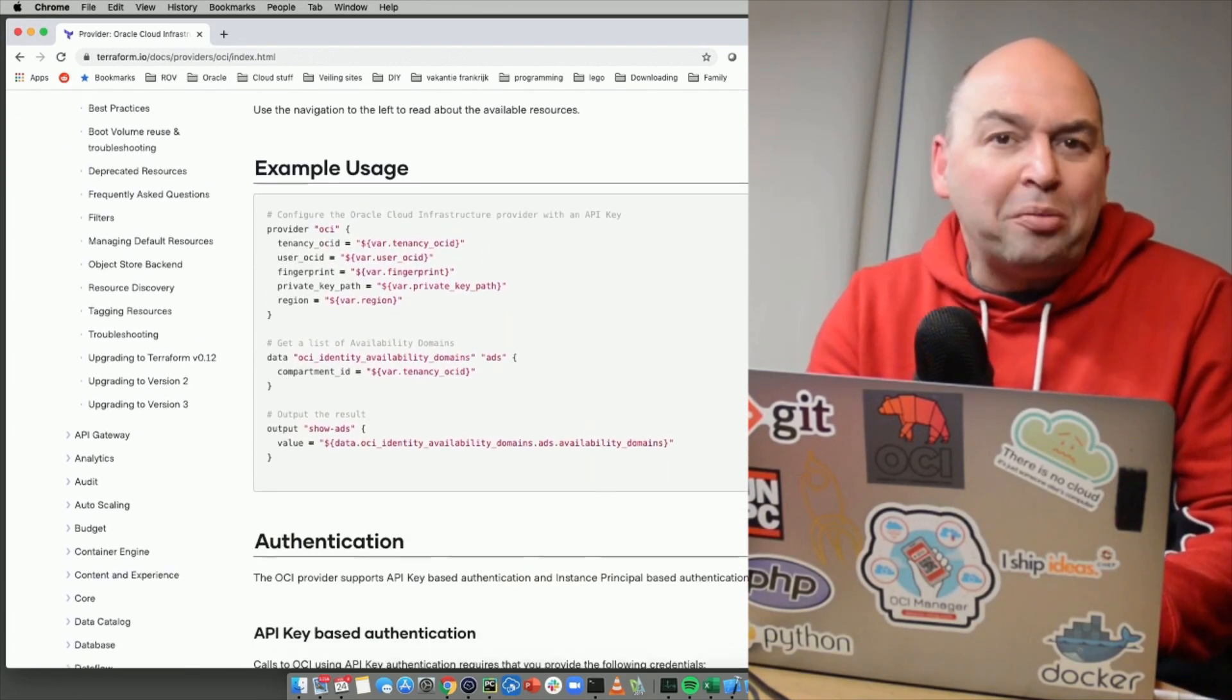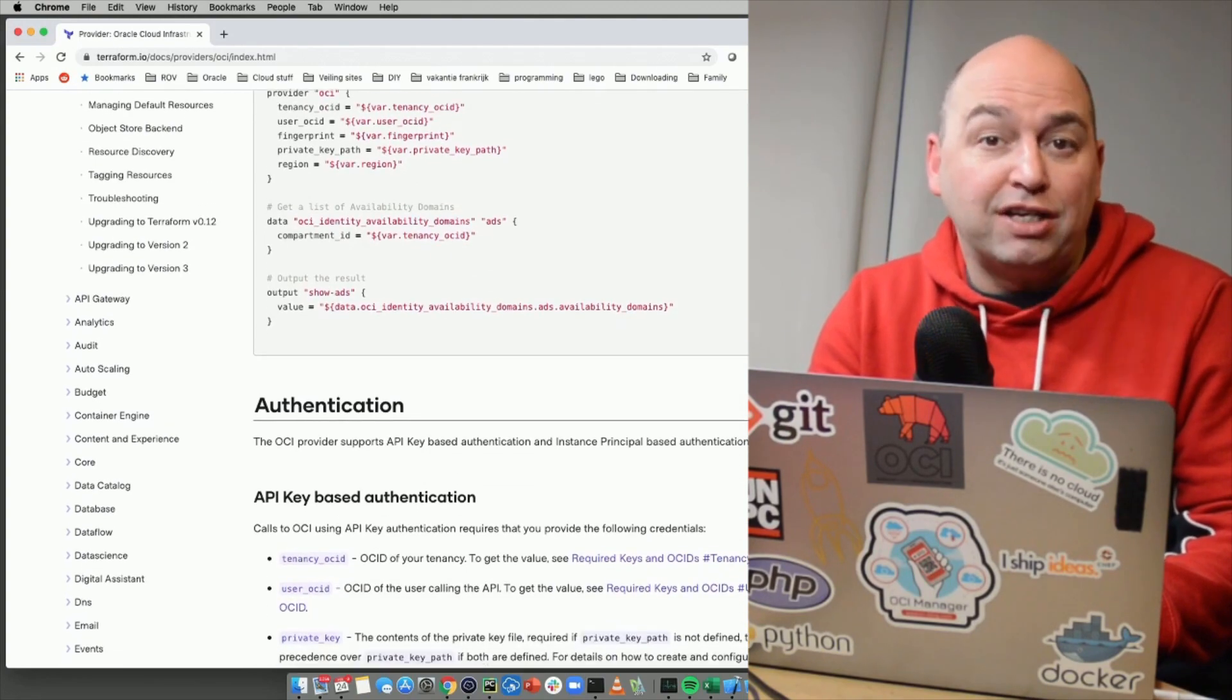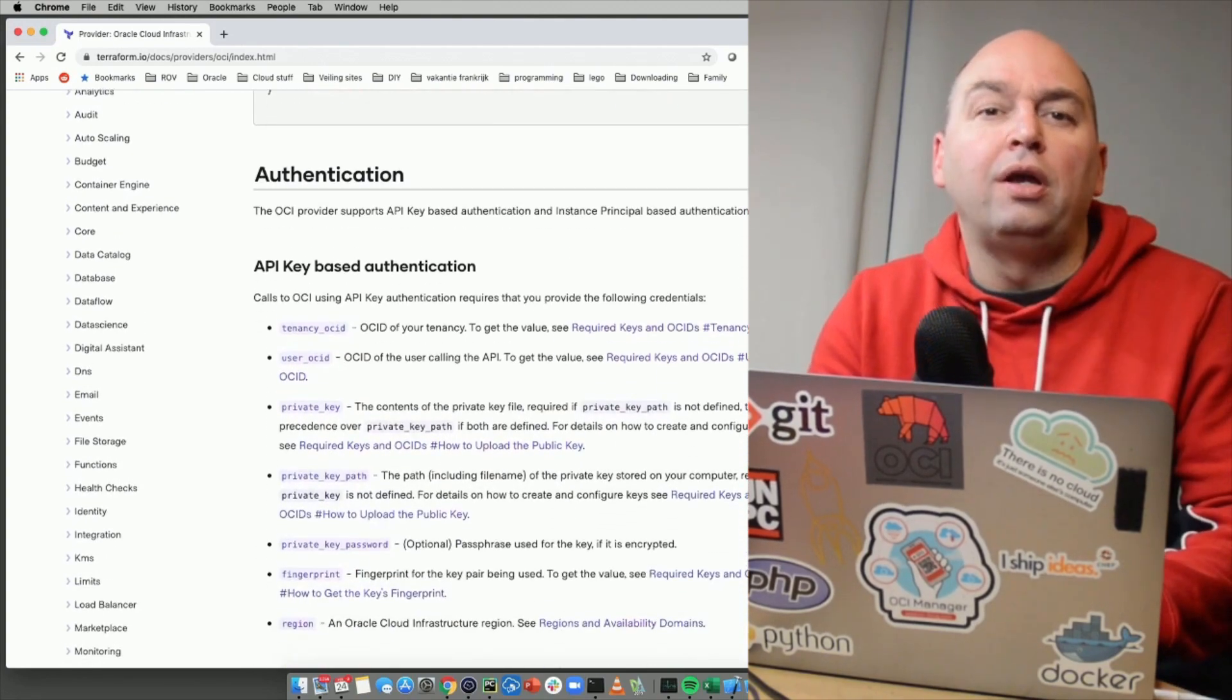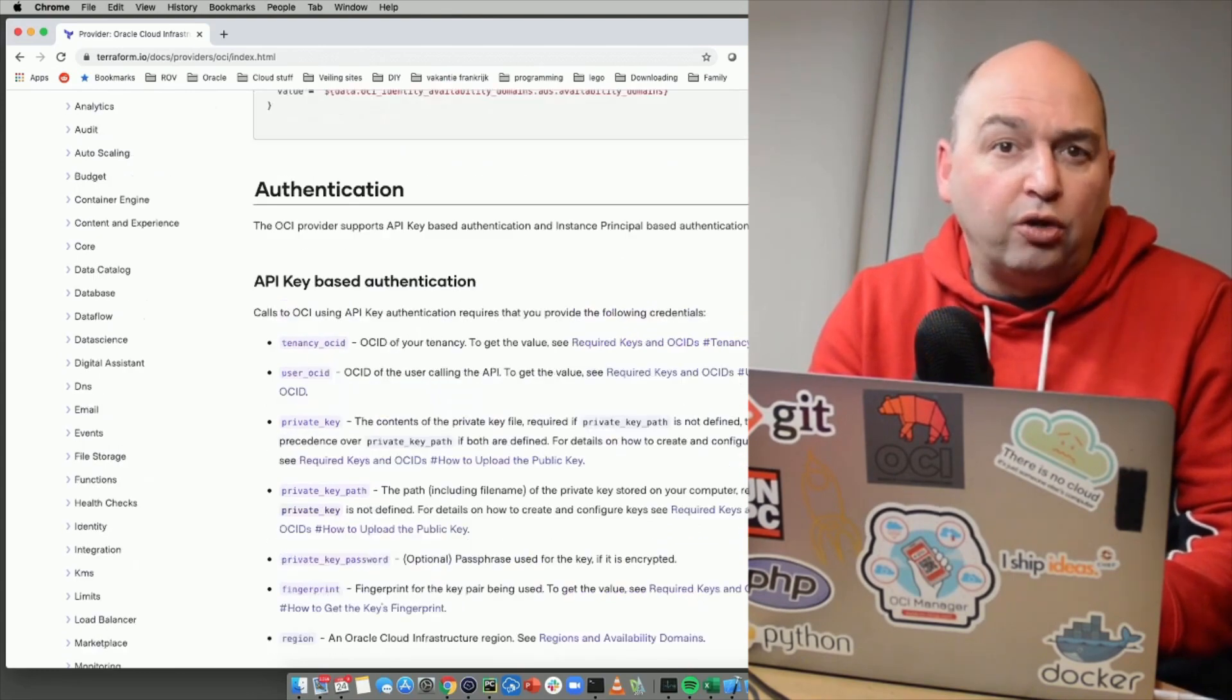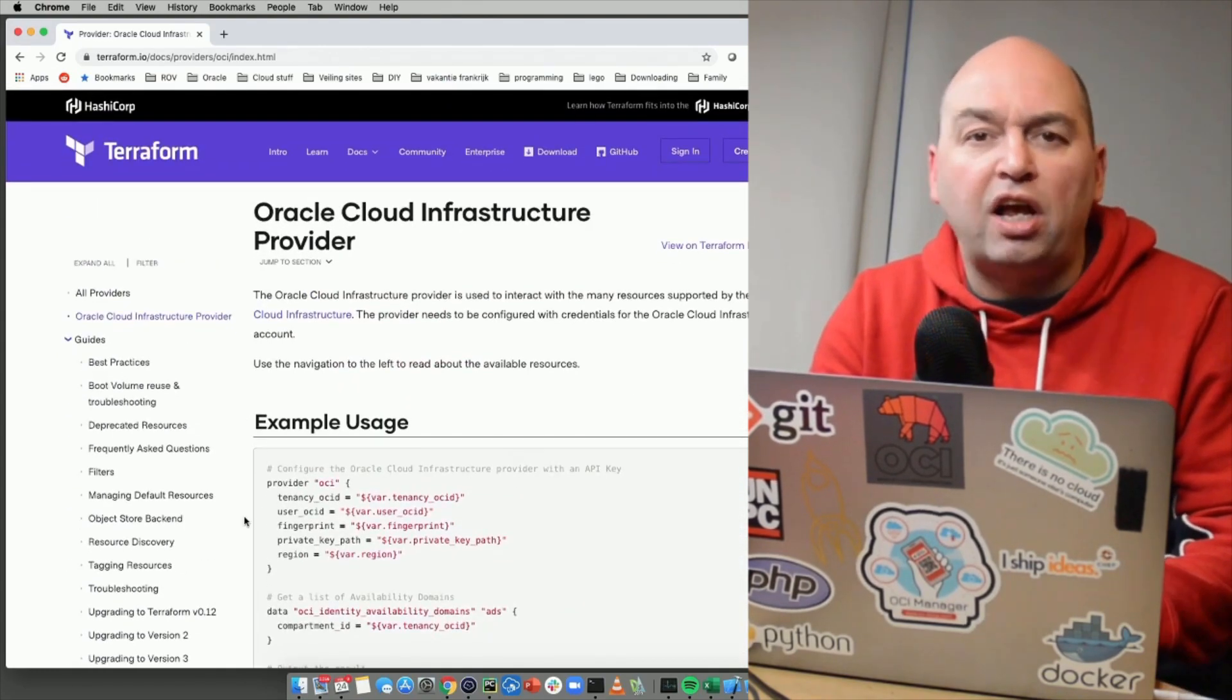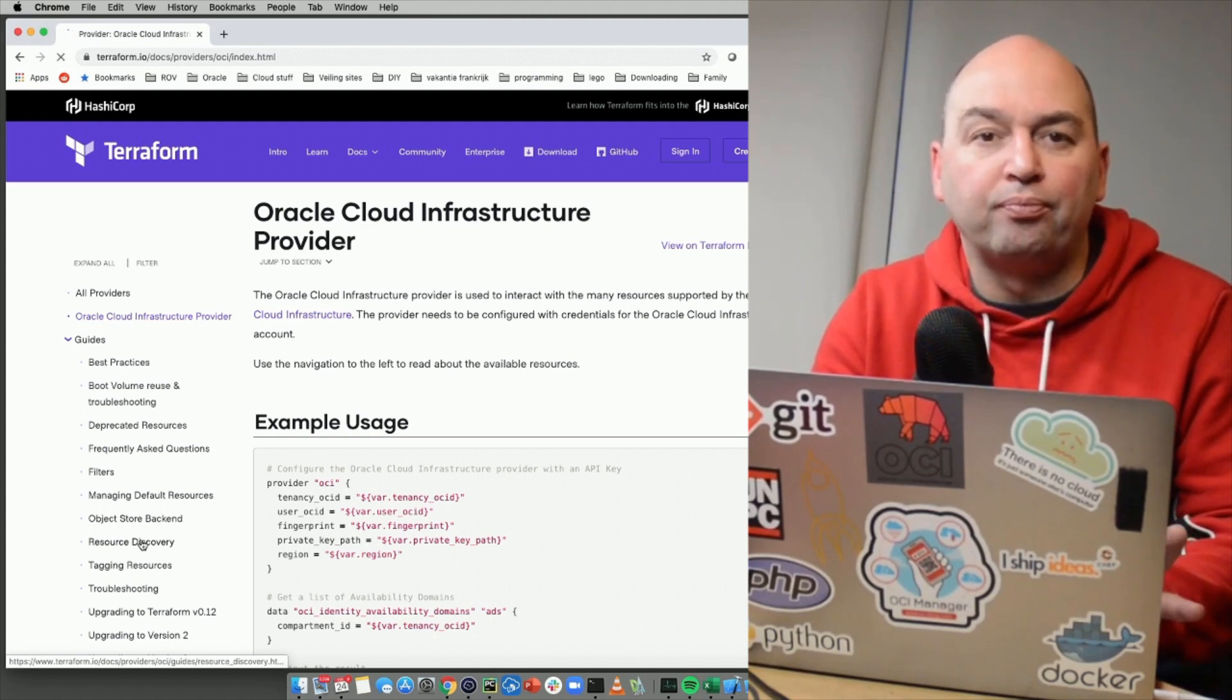While Terraform is advertised as infrastructure as code, do not be fooled. You can provision much more than infrastructure with it, like the Oracle Database Cloud Service, Digital Systems, Data Science, Content and Experience Service, and much more.